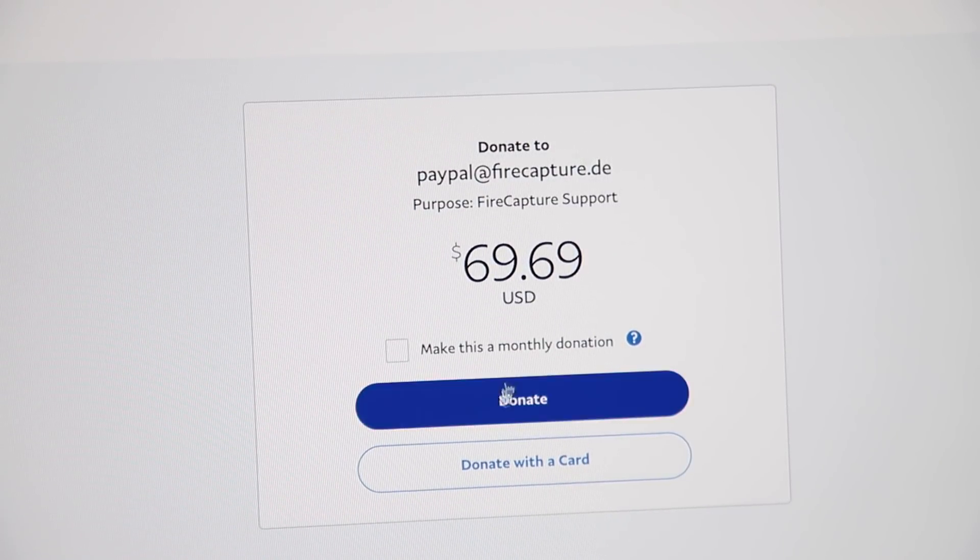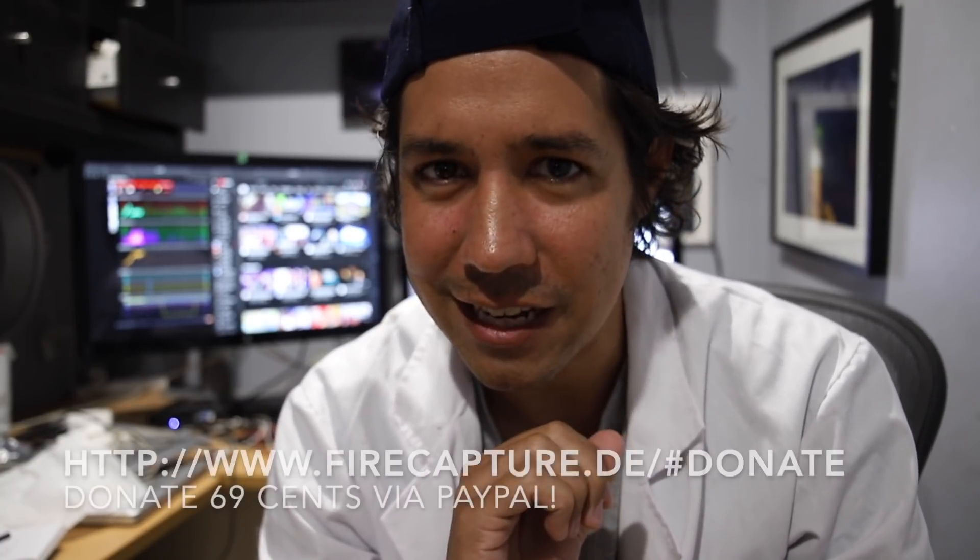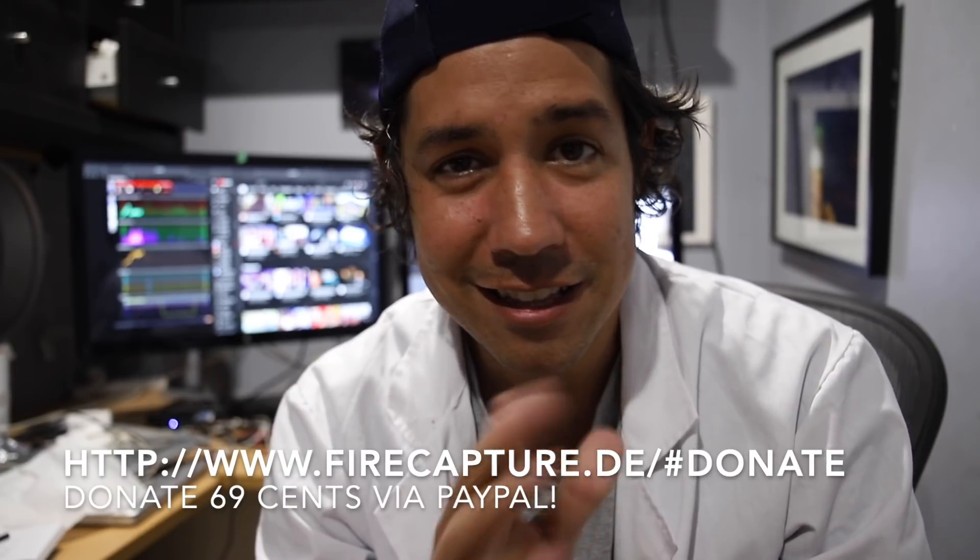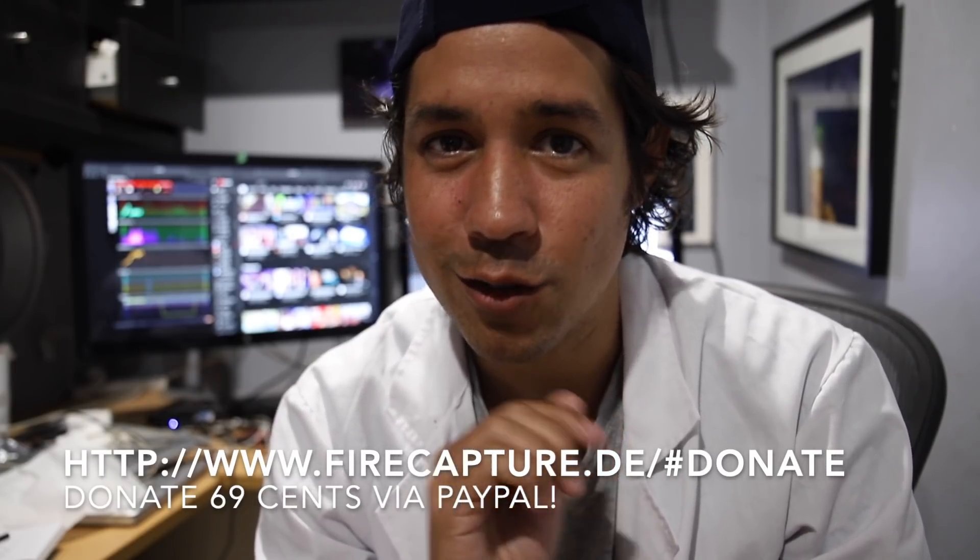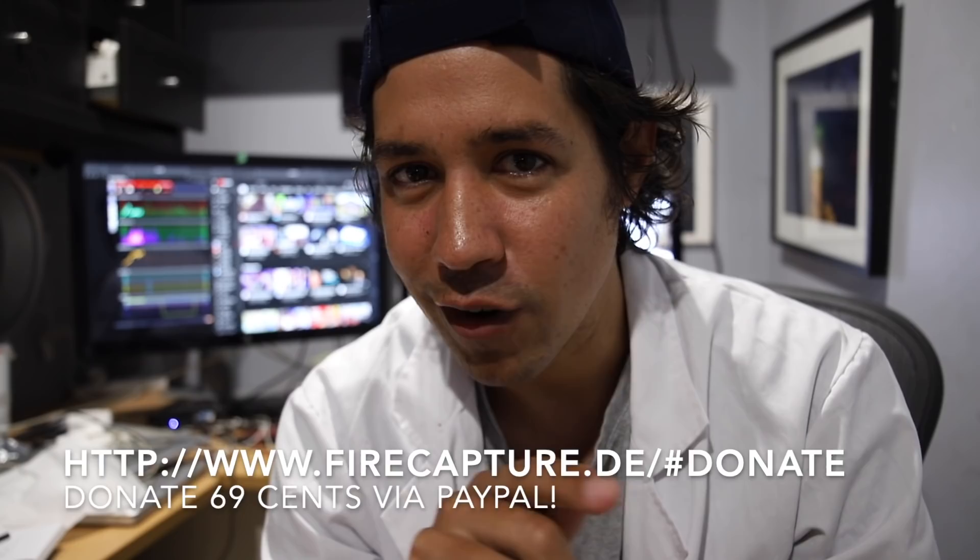$69.69. Torsten has no idea I'm making this video apart from that donation I just made. This will be a complete surprise to him. So let's just freak him out and flood his inbox with $0.69 PayPal donations. I think this will be a great thing for us as a community to do for him because he's done so much for us.